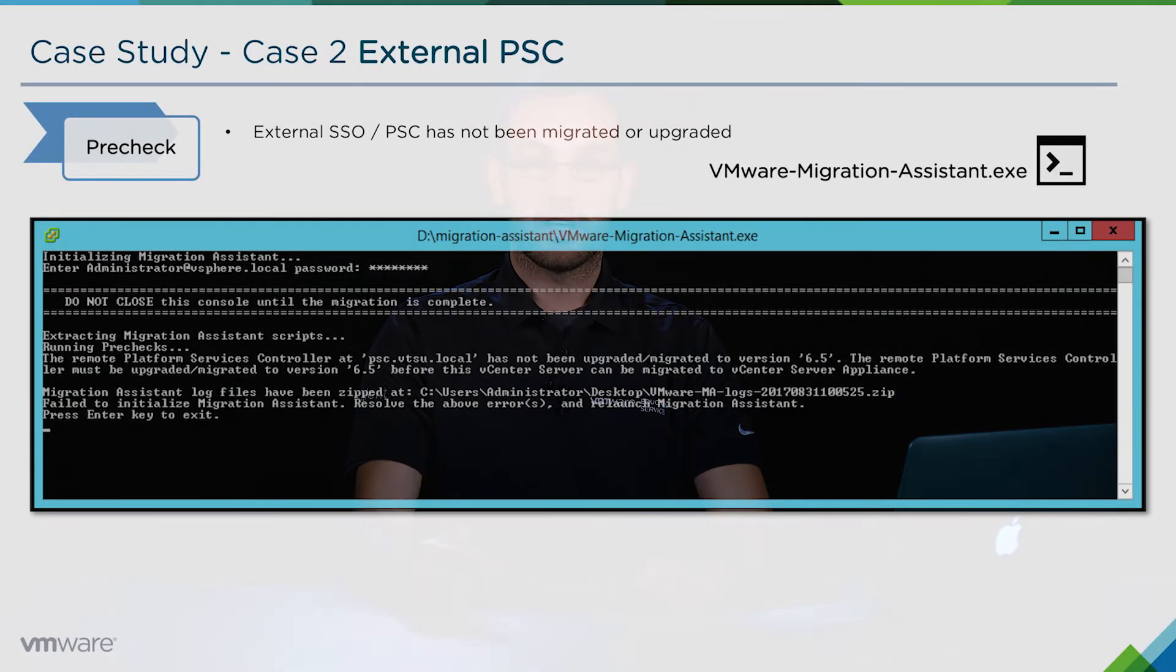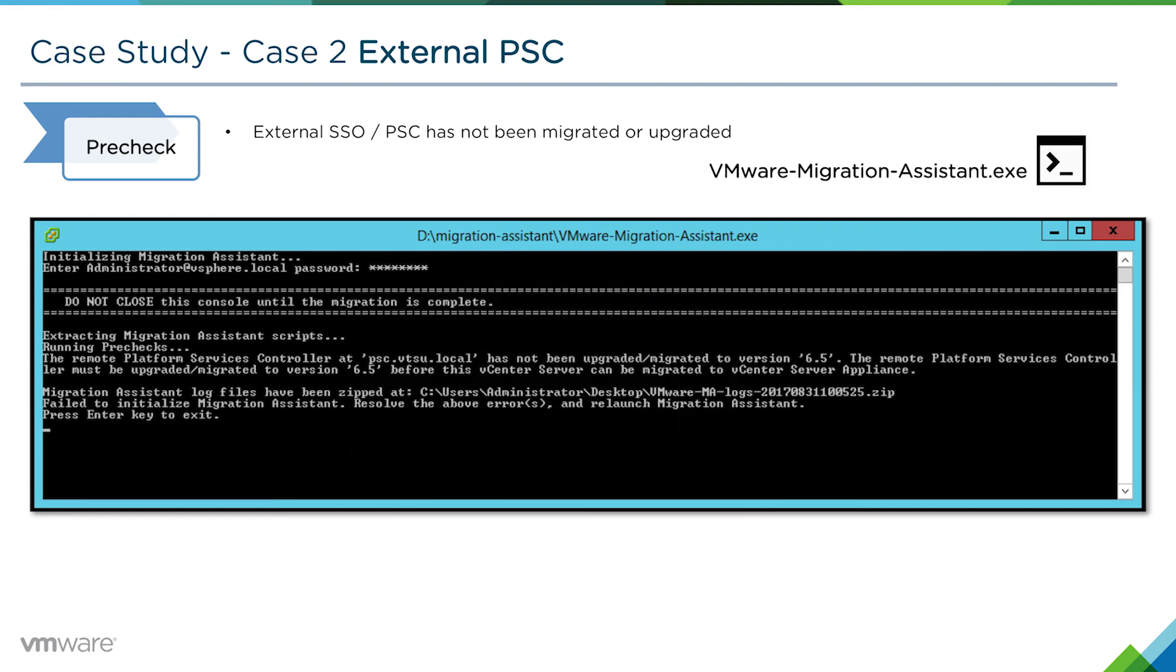As we explained in a previous module, if you have an external PSC, you must migrate or upgrade that PSC first to vSphere 6.5 before migrating its attached vCenter server.